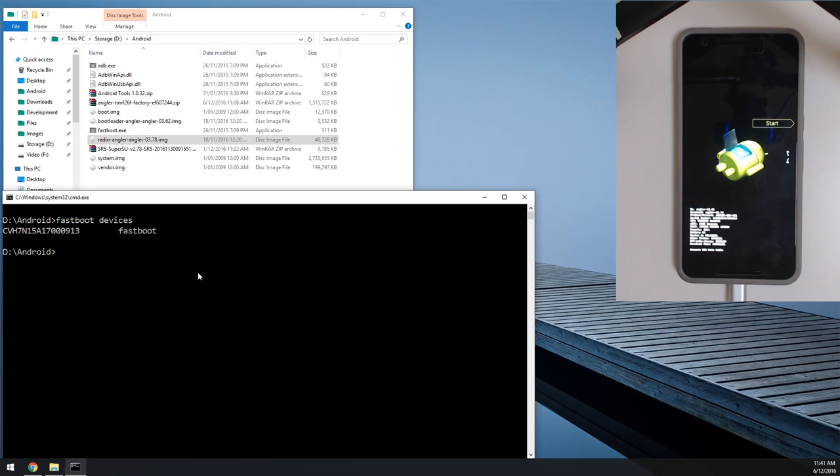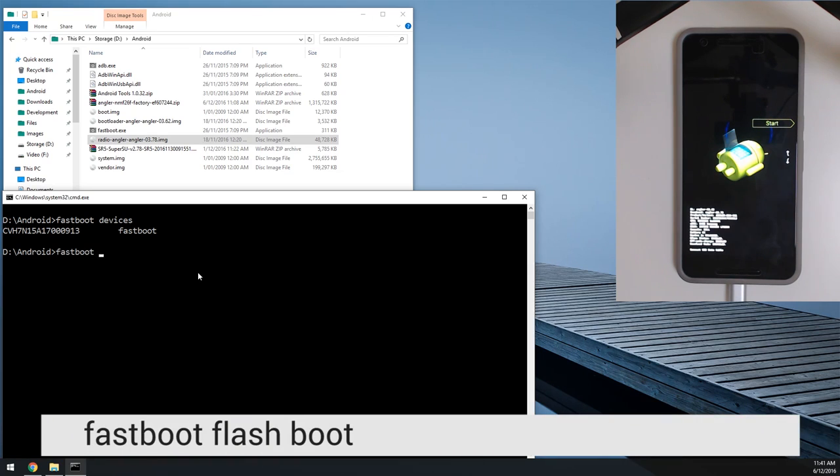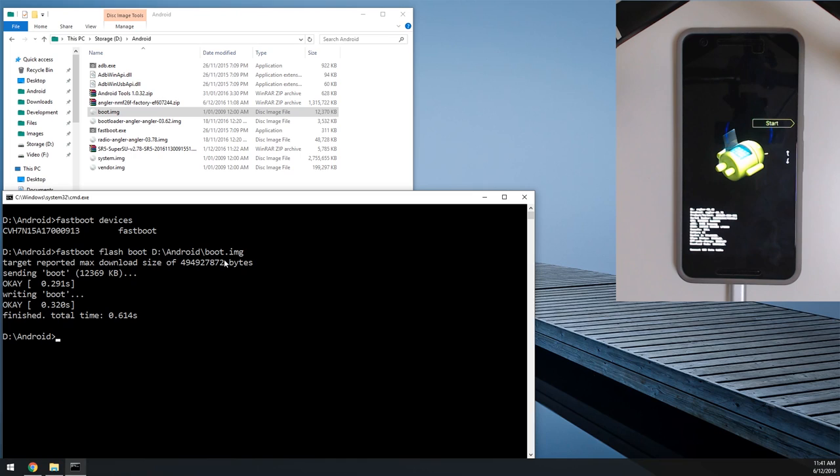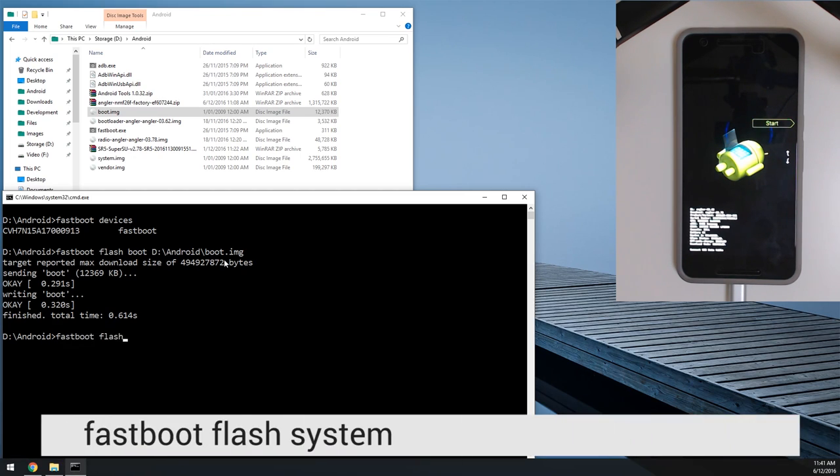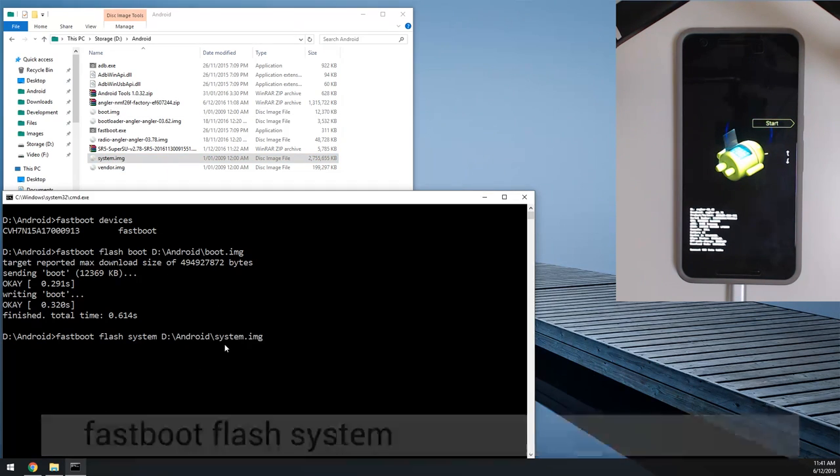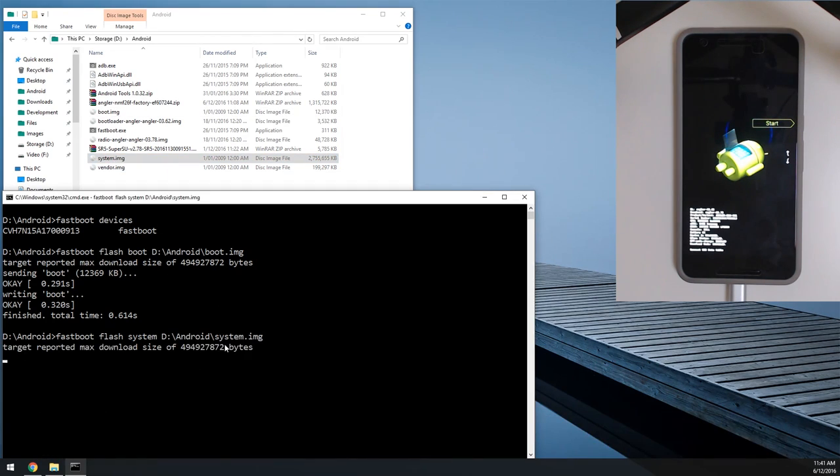So I'm going to go straight into flashing the boot image now. So we're going to type in fastboot flash boot, leave a space on the end, drag in the boot image, hit enter. Now that's done, we're going to flash the system image, the largest one. So I'm going to type in fastboot flash system, leave a space on the end of system here, drag in our system image and hit enter.